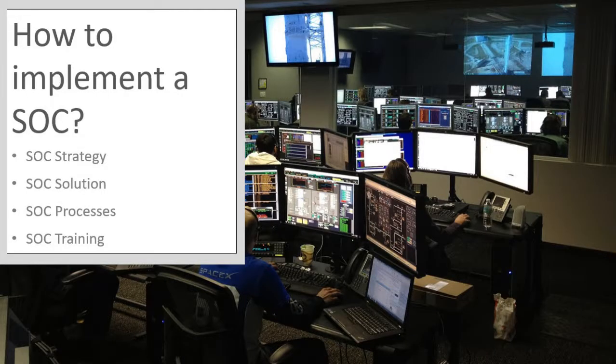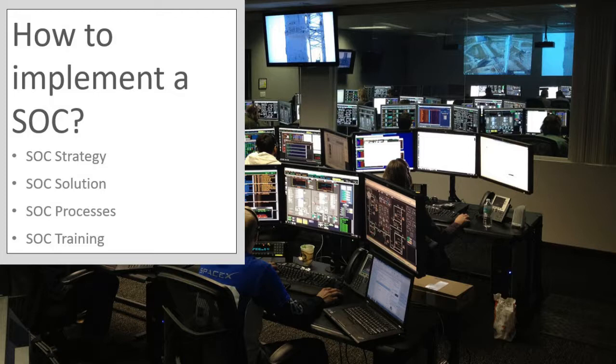How do you implement a Security Operations Centre? The way to implement a Security Operations Centre involves the following steps: Creating a SOC strategy, designing and building a SOC solution, defining SOC processes and training.